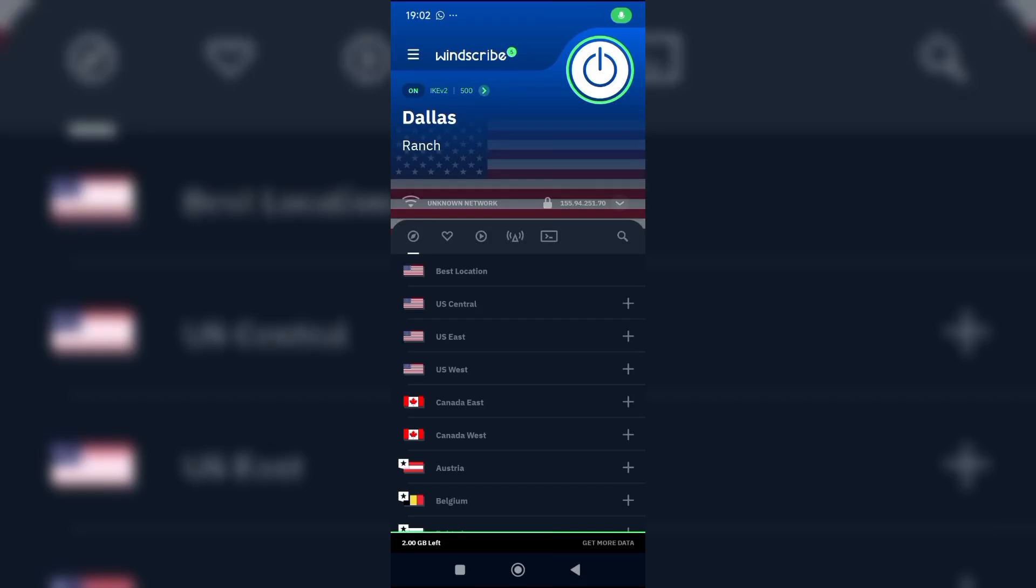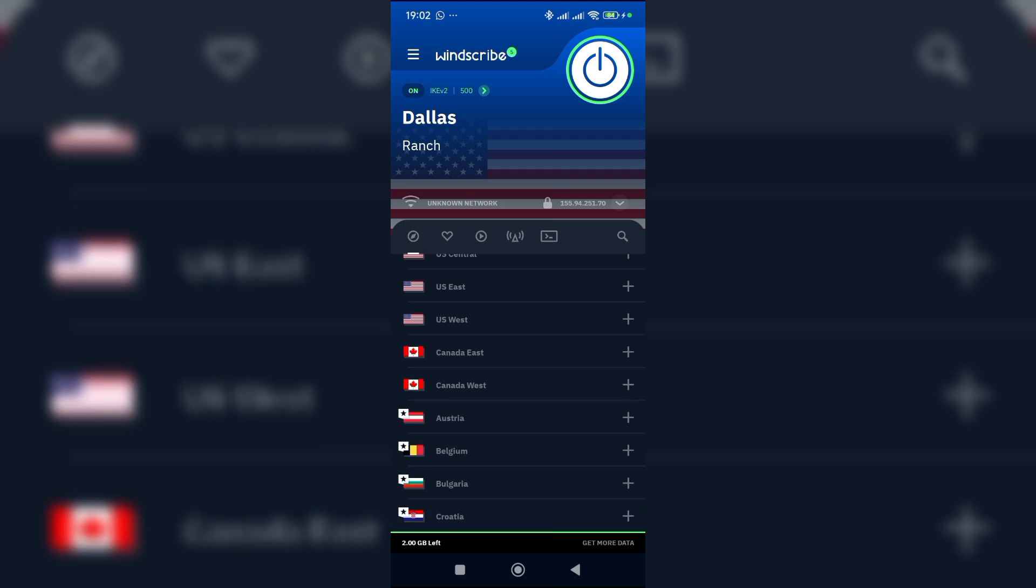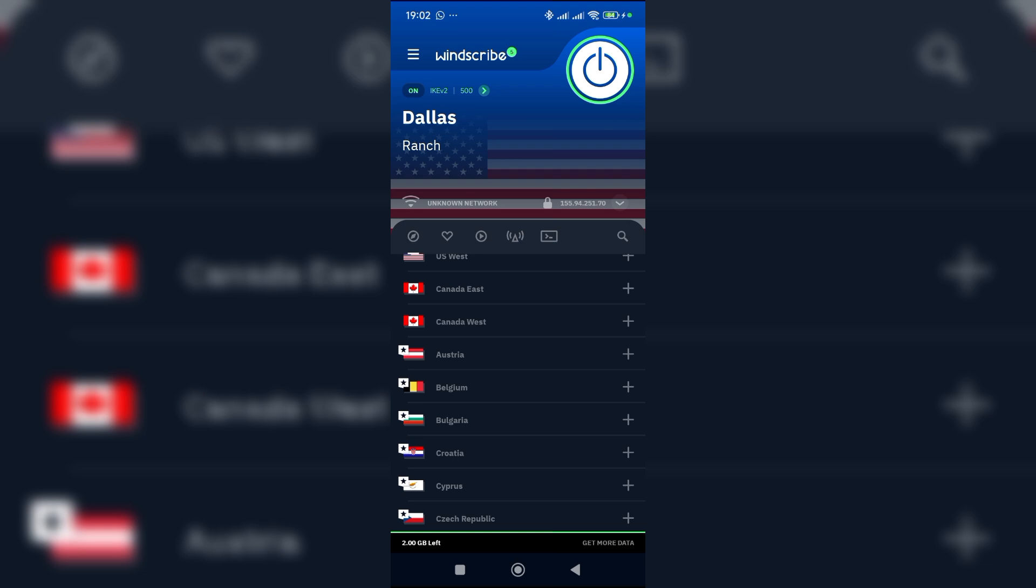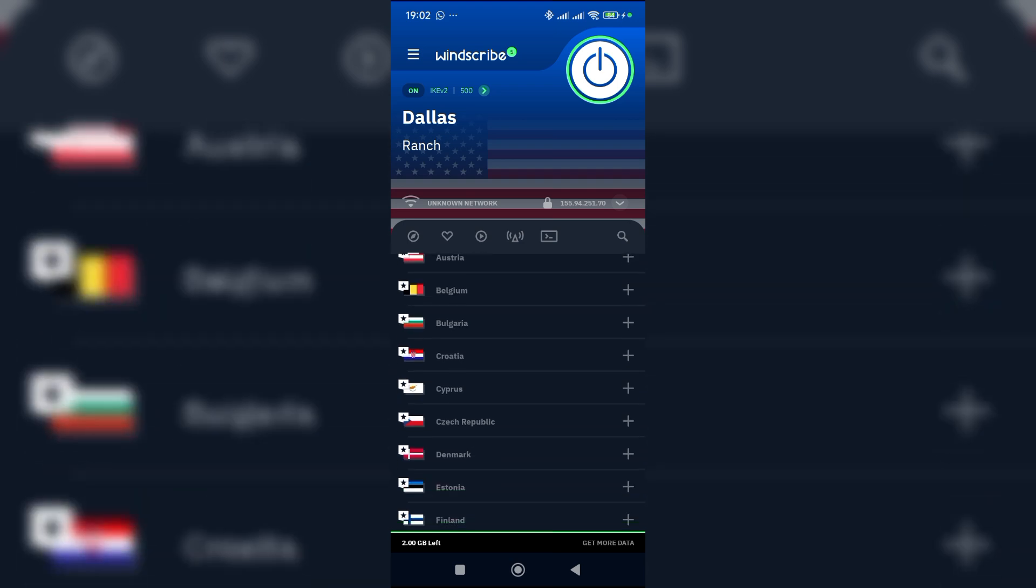How to change your Winscribe VPN IP address or location. To do that, you can click on where it says you're connected. I'm currently connected to Dallas, so I can click on this. I'll scroll up here, now I can...